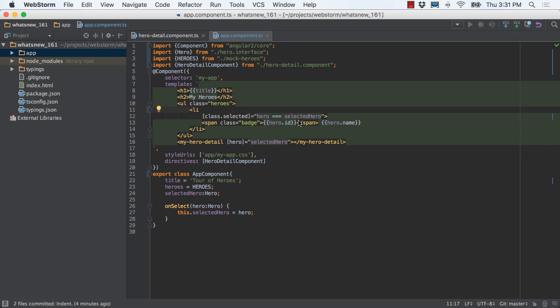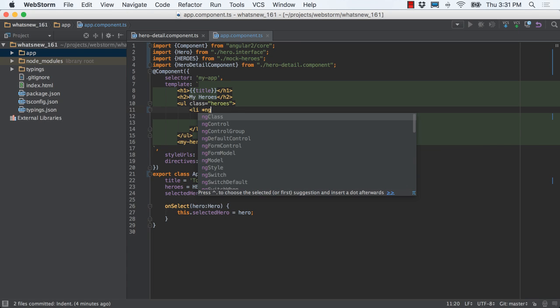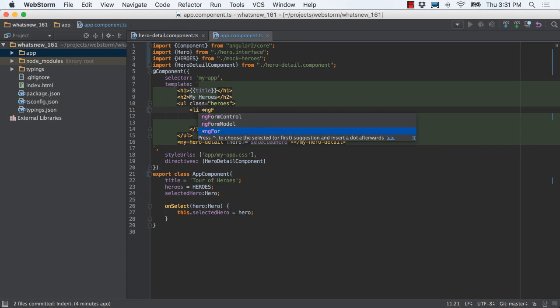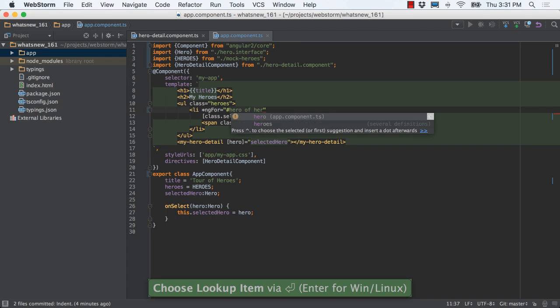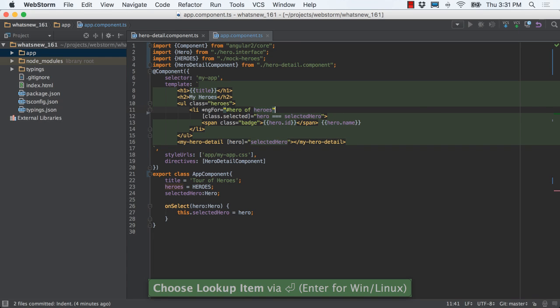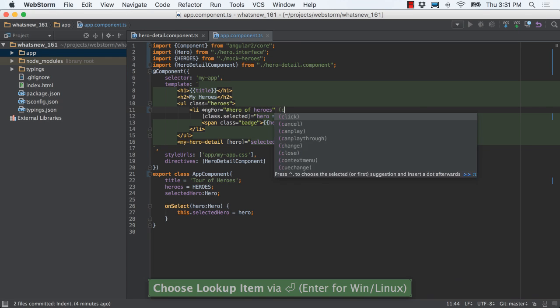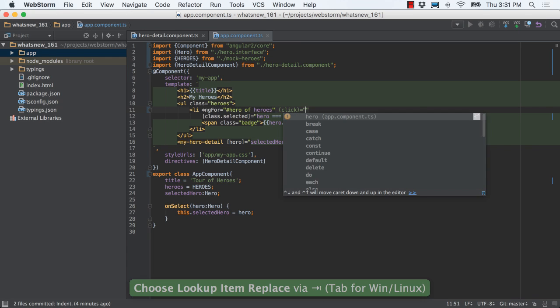Even though Angular 2 is in beta, usage is picking up, and WebStorm is staying current by implementing many useful features. Angular 2's event and property bindings are supported, with autocomplete based on both Angular 2's syntax and your component structure.